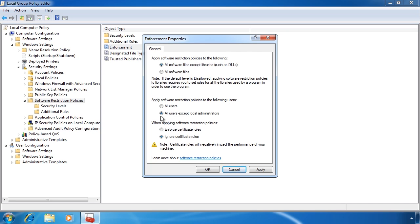In an enterprise network where the average user does not have administrator rights, generally only the support people do, I would select the option all users except local administrators.